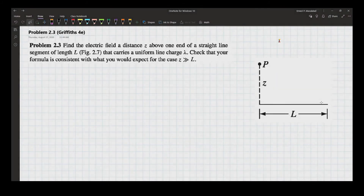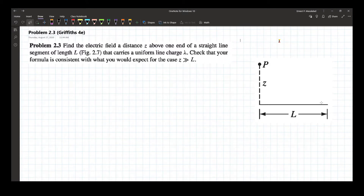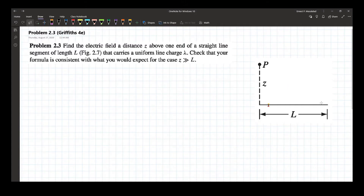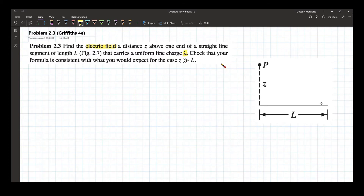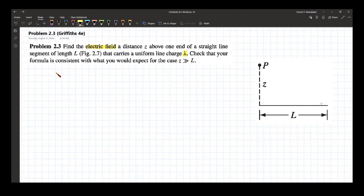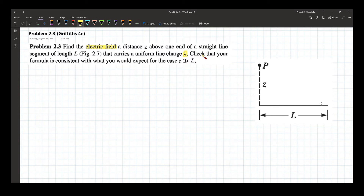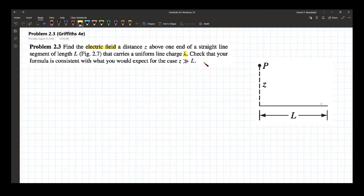Problem 2.3 of Griffiths' fourth edition. The problem reads: find the electric field at distance z above one end of a straight line segment of length L, as shown in this figure, that carries a uniform line charge lambda. We're going to look for the electric field given a uniform line charge lambda, and then we will check that the formula determined is consistent with what you expect for the case of z much greater than L.